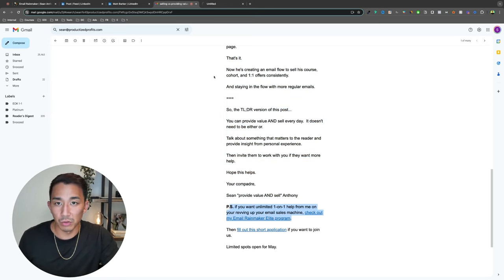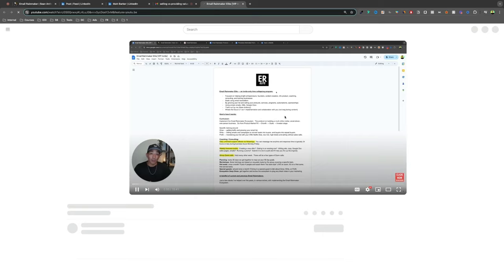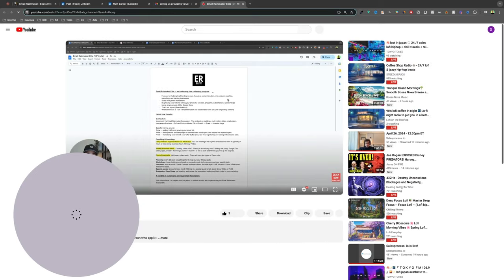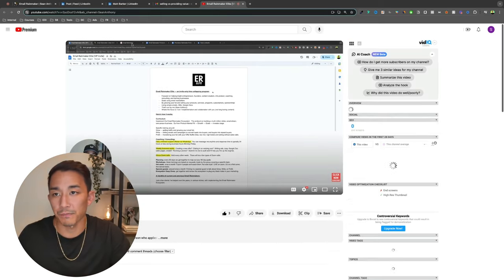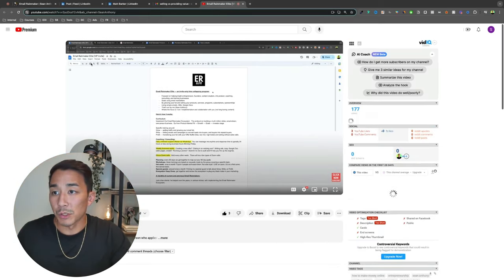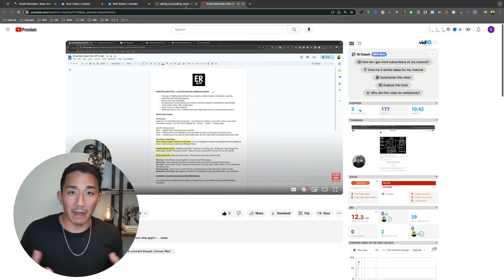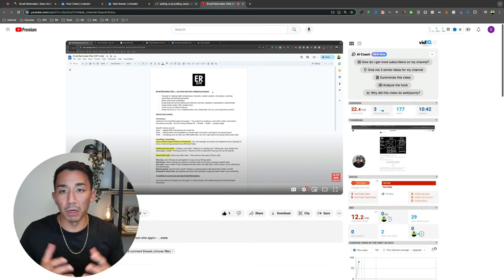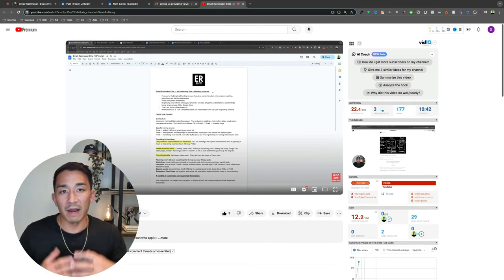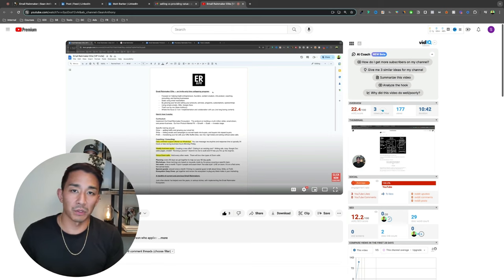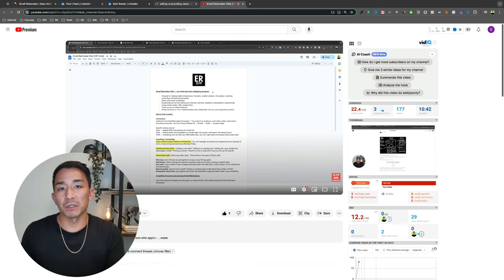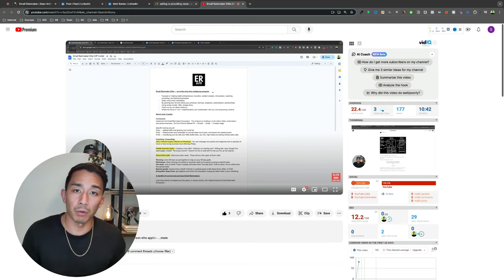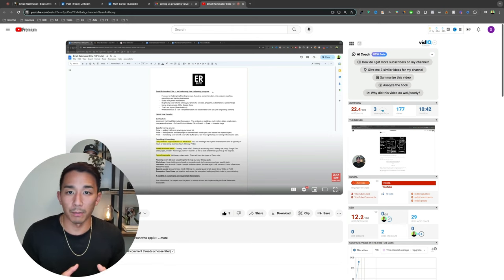And this just links to a video that I show. So this is like a video sales letter, I guess. So that is my answer. Selling versus providing value. You can do both. It's not an either or provide insights from personal experience. Talk about something the reader wants, then invite them to work with you if they want more help.